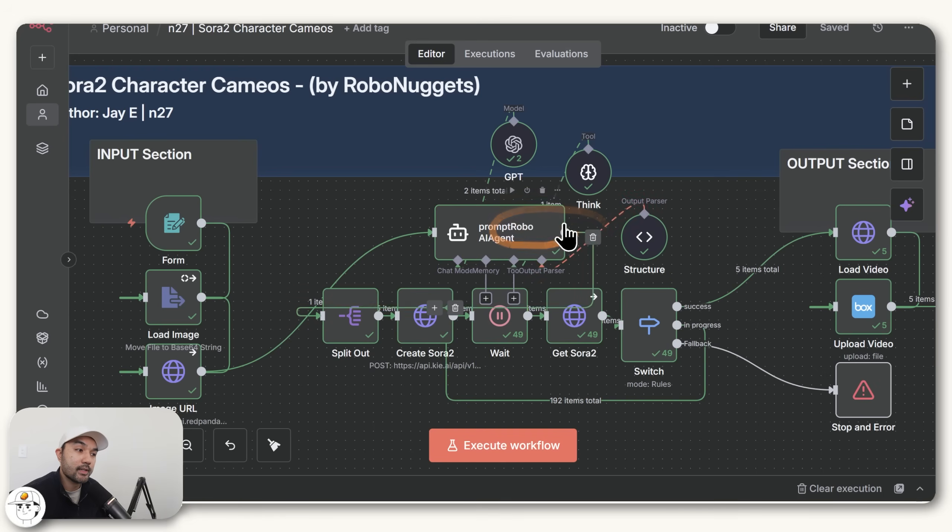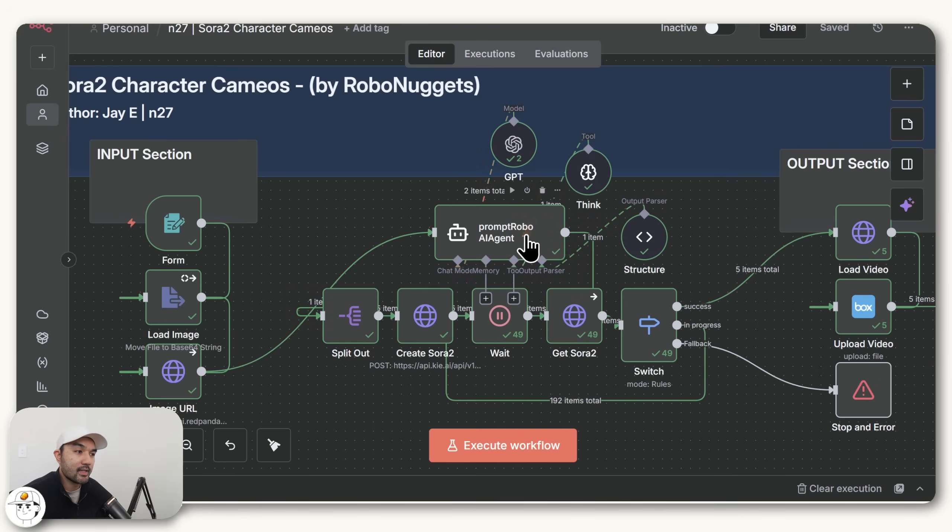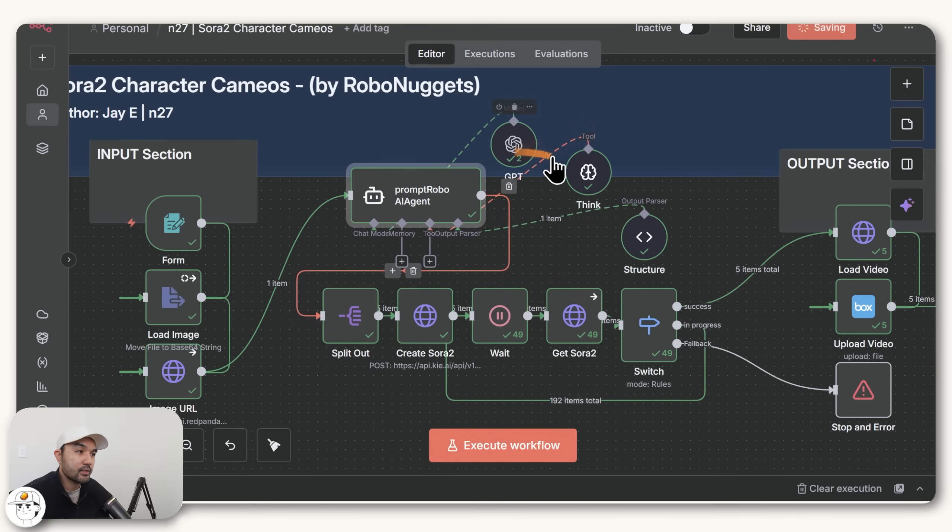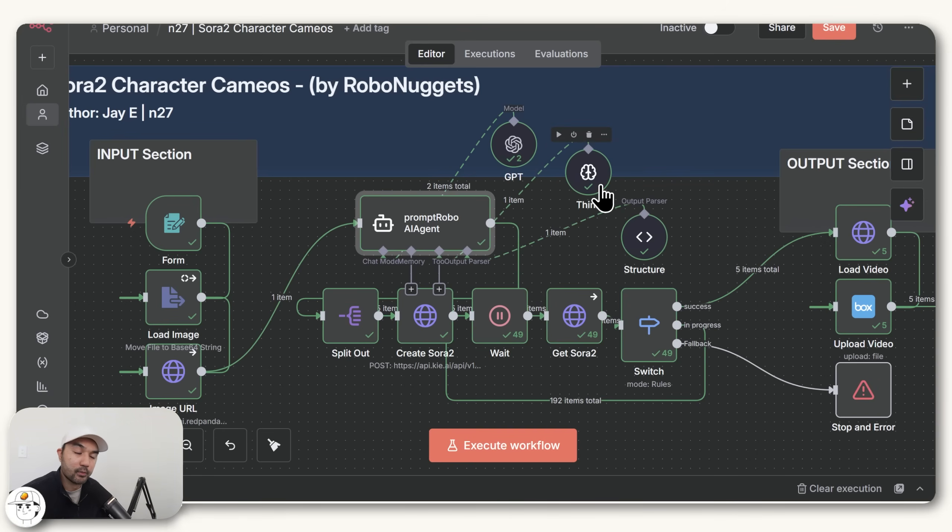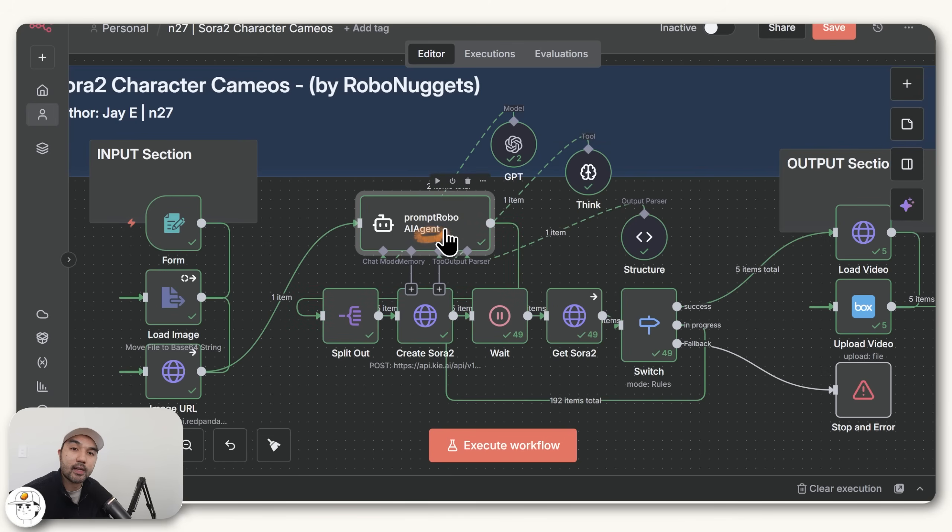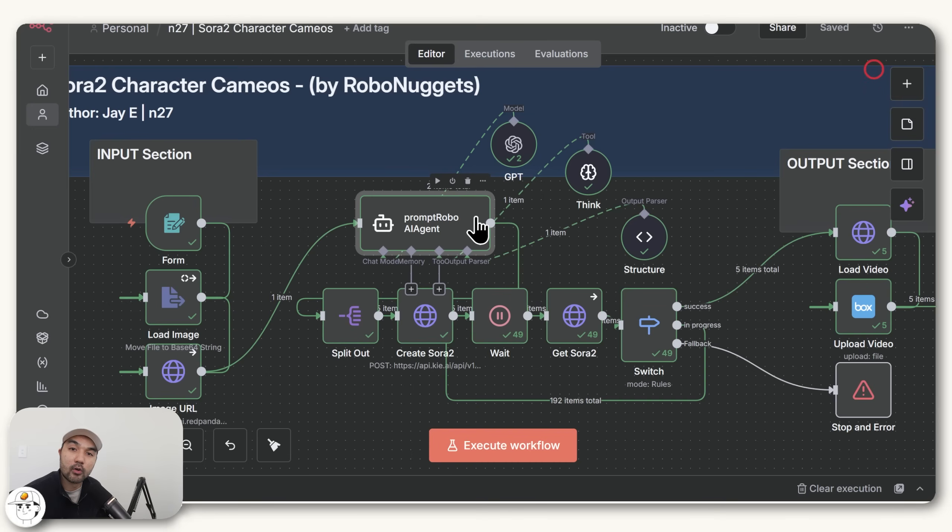Because here in this section is where our AI agent creates the prompts for us, and the way it does that is through these tools that it is connected to. So it has an OpenAI model connected to it, which it uses as its brain. You have this Think tool, which is unique to N8N. Basically, what that does is allow your AI agent to critique or check its output first before providing it to you, just to make sure that all of your instructions are adhered to. And finally, we have this Structure node.